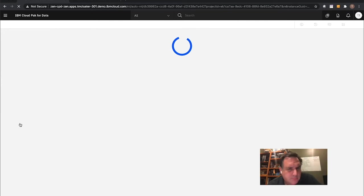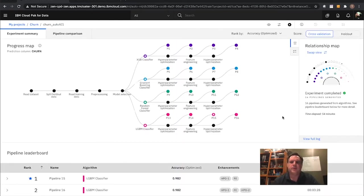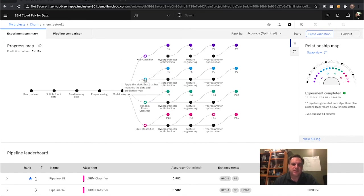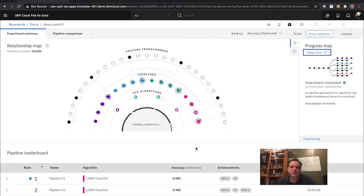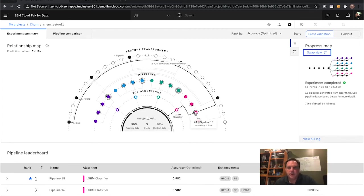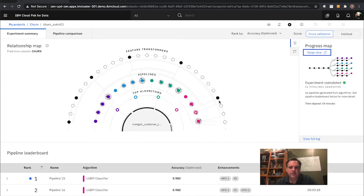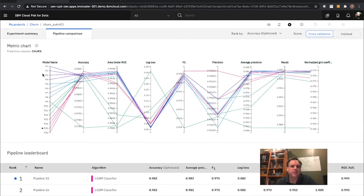This one was completed a while back — here are the results of what it did. Here's the same results set. You can see four different algorithms: XGB Classifier, Gradient Boost, Gradient Forest, and LightGBM. The starred one is the number one results set from the work done. I can also swap to a different view of the results set — here's the XGB Classifier with the model, showing the feature transformations and hyperparameter optimization. Here's the pipeline comparison of those 16 different pipelines with accuracy under the curve. Looking at the top pipelines — pipeline 15 shows as the best results set.